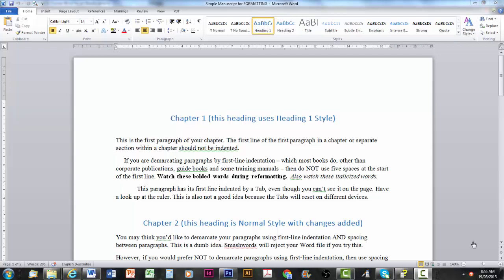Welcome to this video which shows you how to format a Word file so it can be converted accurately into an eBook via Kindle or Smashwords.